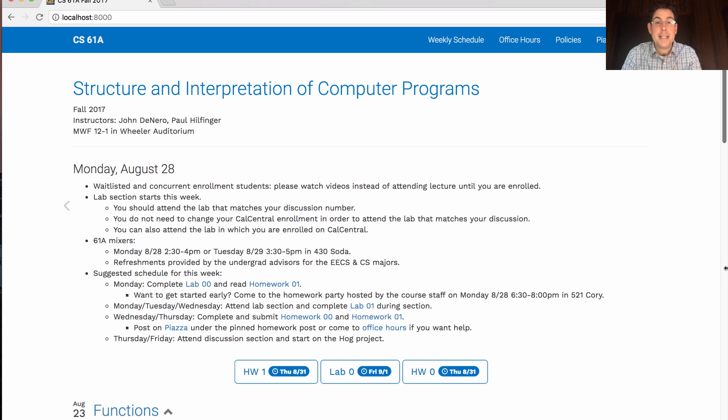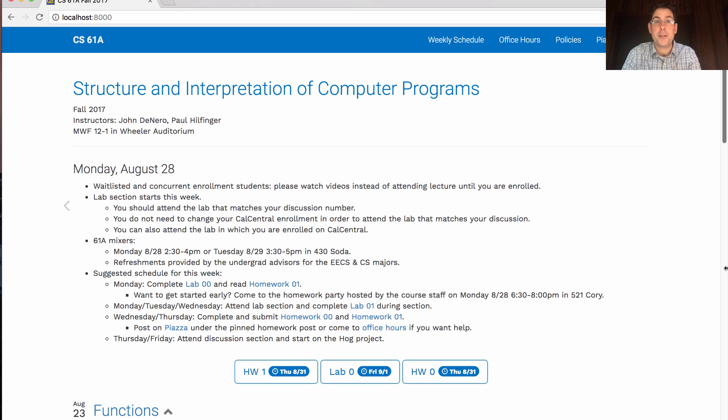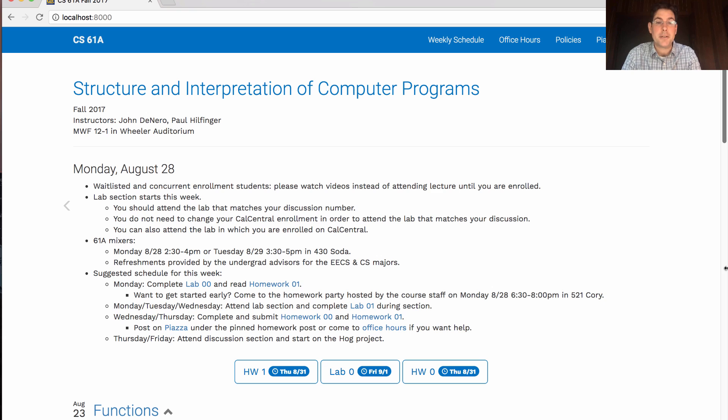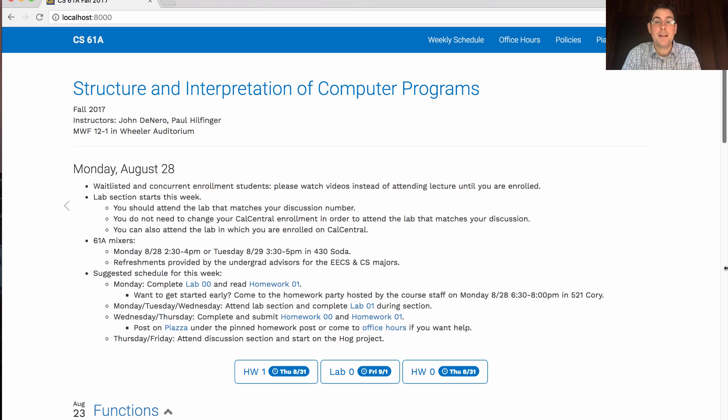There's a lot out already. Here's a suggested schedule for the week. You should complete lab zero before you come to lab. Take a look at homework one as well. If you want to get started early on homework one, you can come to the homework party hosted by the course staff on Monday in 521 Cory starting at 6:30 PM.